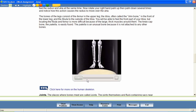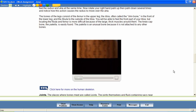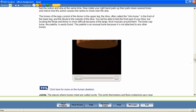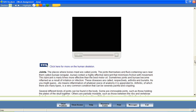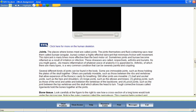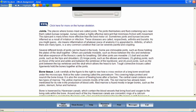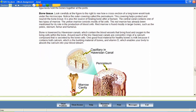Web-enabled links allow students to safely use the internet to locate carefully chosen supplements to course content. Colorful diagrams, maps, and photographs help to effectively illustrate lesson concepts.